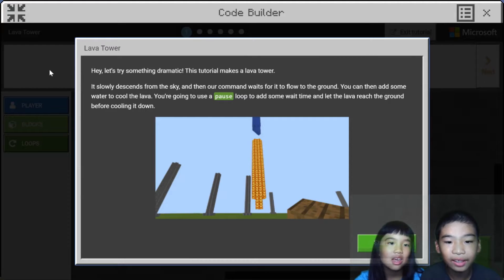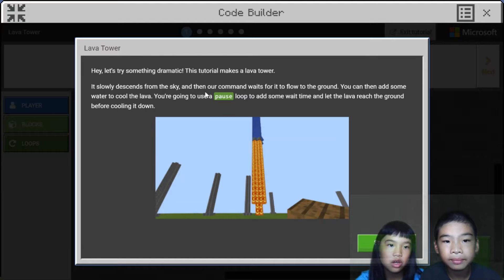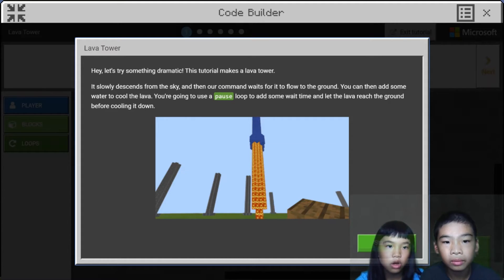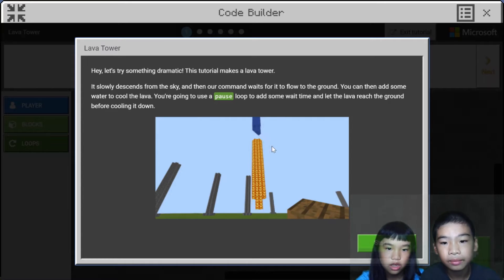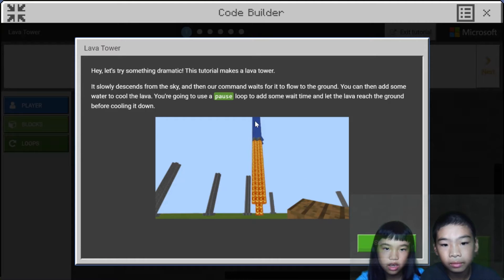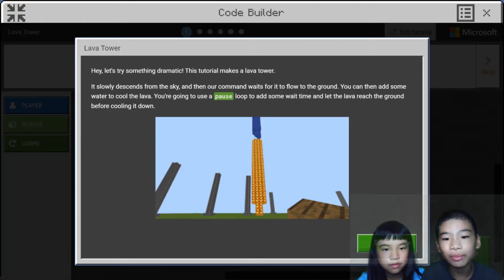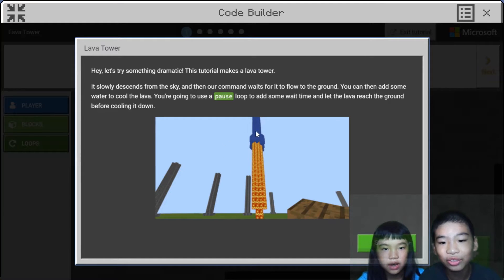Except if you're in creative mode. This tutorial makes a lava tower — it slowly descends from the sky and then our command waits for it to flow to the ground. You can then add some water to cool the lava. Right now we see stone towers, because when water goes into lava it will make it into stone. So after this, it will become one of those.